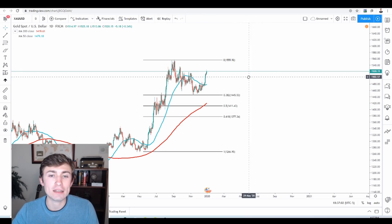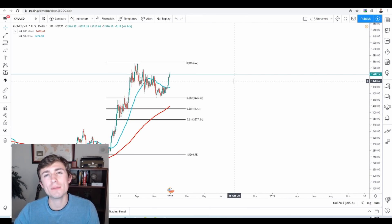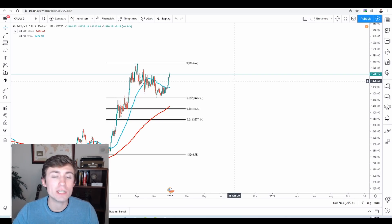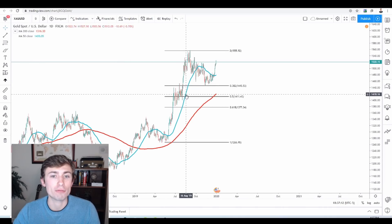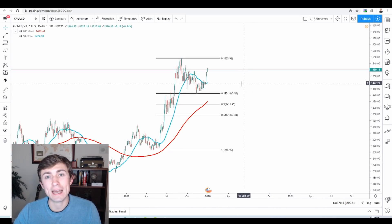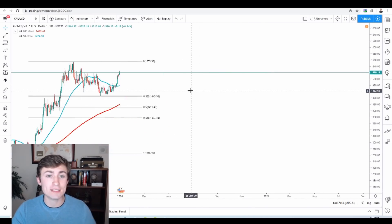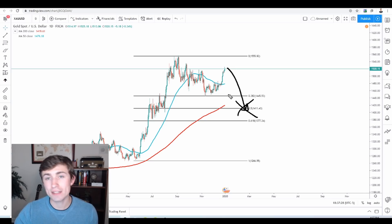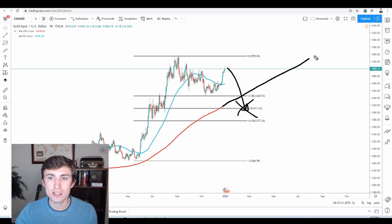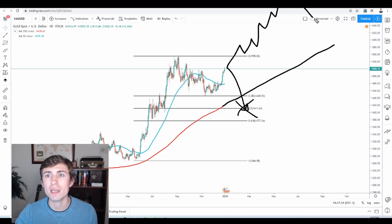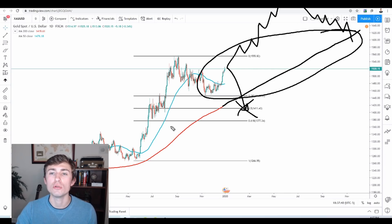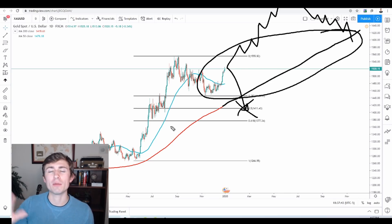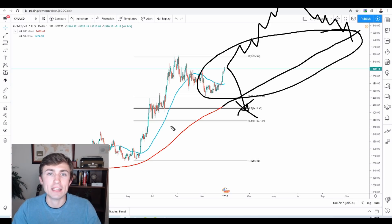One more thing about letting your winners run: sometimes the best approach is not to put a target at all. Let the trade run for all it's worth — don't cap the upside, only cap the downside. For example, if you're long on this market, you say: if price closes underneath the 200 SMA, I'll close the trade, but until then I'm going to let it run. If the trade continues all the way up and finally we get a close underneath, you've captured a very large move just because we were not capping the upside.